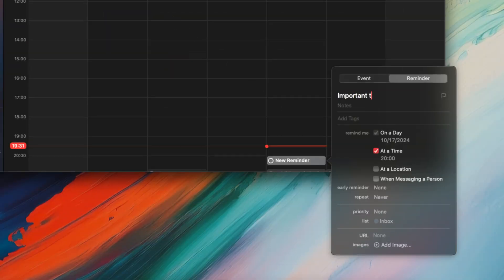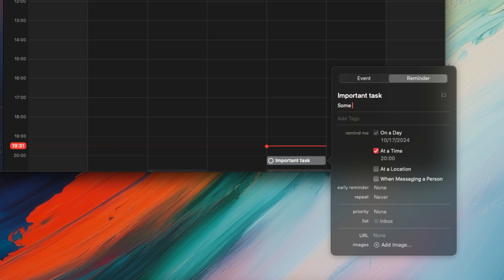Like on iPhone, you can add the title, assign a date, convert it to a repeating reminder, add it to a list, add image, URL and more.